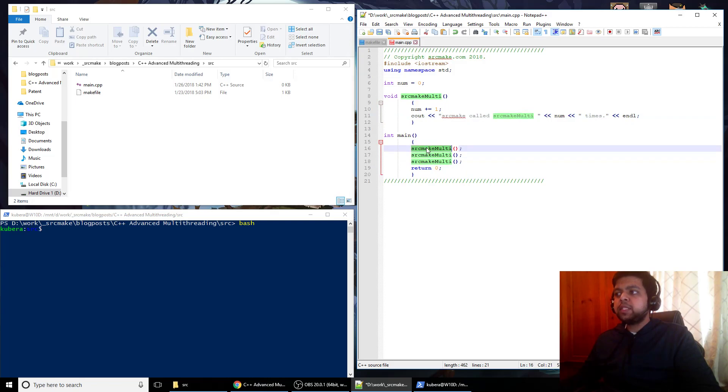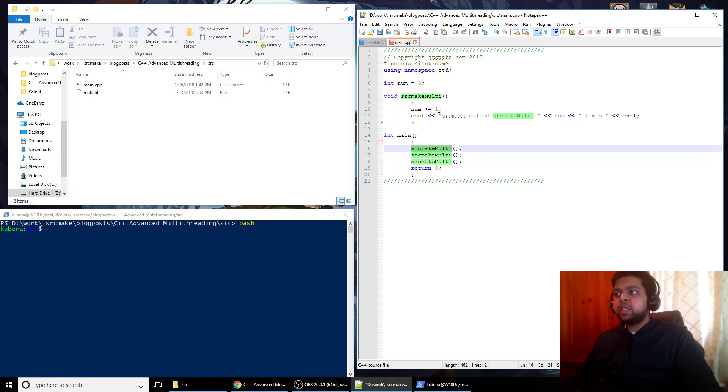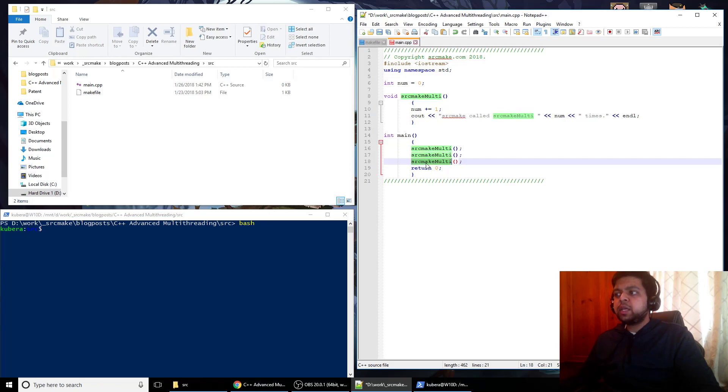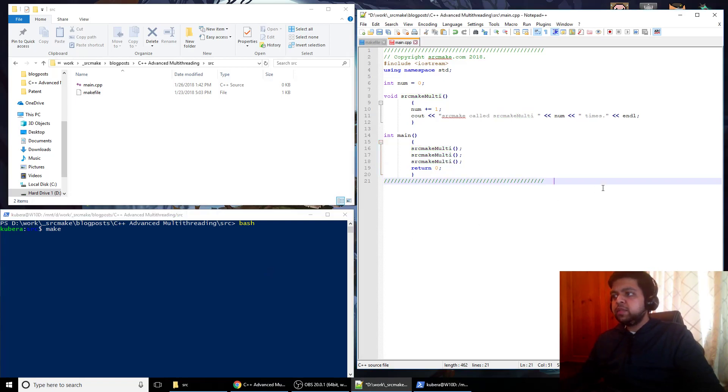Very basic program that we have right now. We've got this function void source make multi, and what it does is it increments this global int num by 1, and it says cout and says source make called source make multi num times. You can see in main where we start the program, we call this three times. So what happens is when our program starts, num gets initialized to 0, then main gets called, and it calls this, num gets incremented to 1, we output that it got run one time.